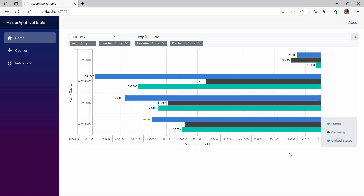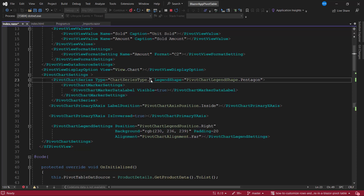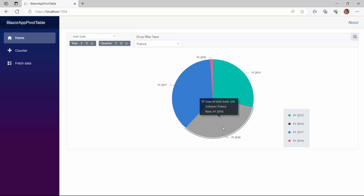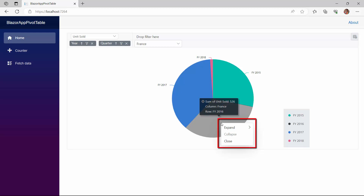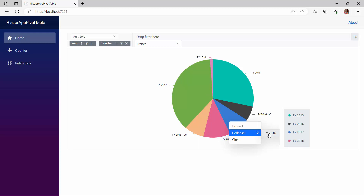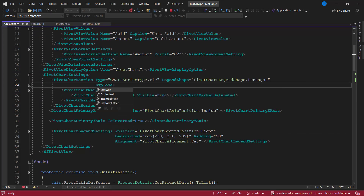So far, you have seen how to display and customize cartesian type charts in the pivot table component. Now, I will show you how to display an accumulation chart. There are four types of accumulation charts: pie, donut, pyramid, and funnel. In this example, I will show you how to display the pivot table as a pie chart. To do that, I set the chart type to pie inside the pivot chart series tag. The pivot table is now rendered as a pie chart. In the accumulation chart, I can drill down and drill up by clicking the chart series. When I click on the series for fiscal year 2016, the drill options open in a context menu. I click the expand option to view the corresponding series until the last level. To drill up, I click the collapse option. To explode a series, I enable the explode property in the pivot chart series tag. The specified series is exploded on the chart.